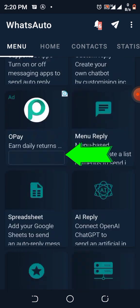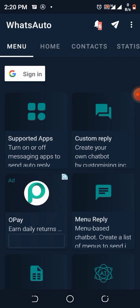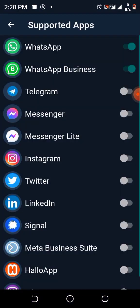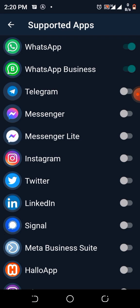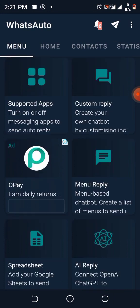You go to Supported Apps, click on the toggle button. For my own, it's already green - WhatsApp and WhatsApp Business. You can add other ones when you are ready. For my own, it's WhatsApp and WhatsApp Business that I turned on. You go back.